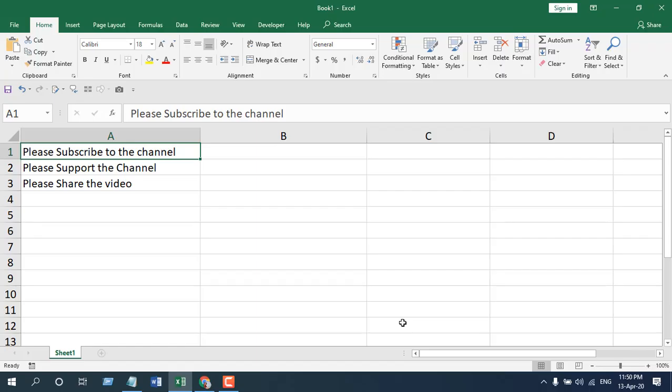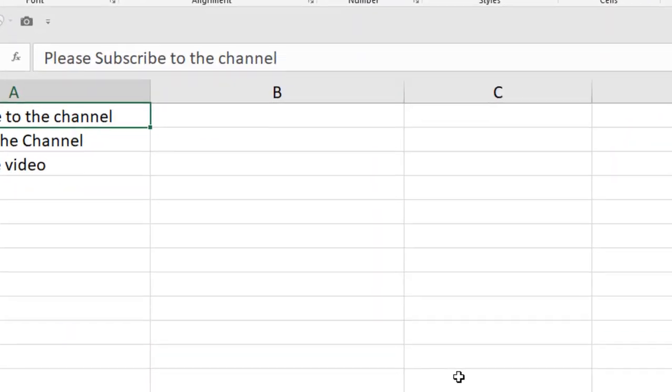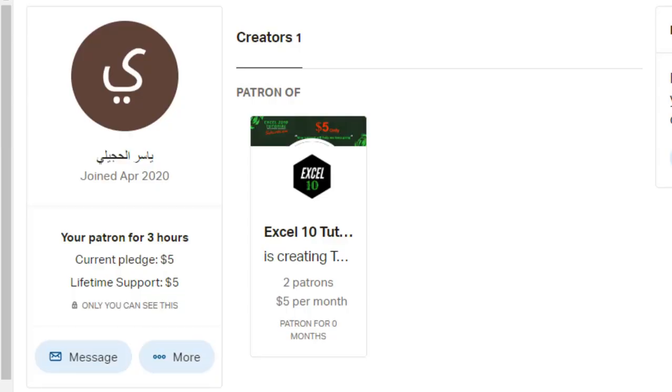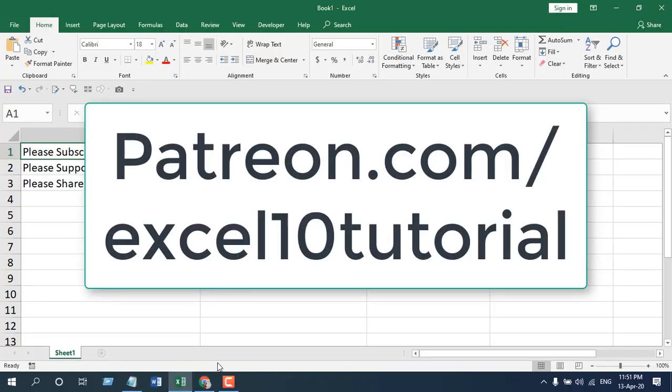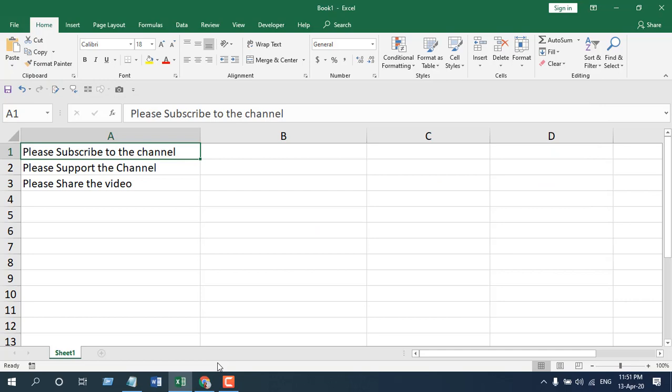Before starting, I would like to thank Mr. Yasir for becoming our patron on patreon.com. Thanks a million for your support—it means a lot to me. If you can support like Yasir, you can check out our Patreon page. The link will be in the description and the end screen. Let's get started.